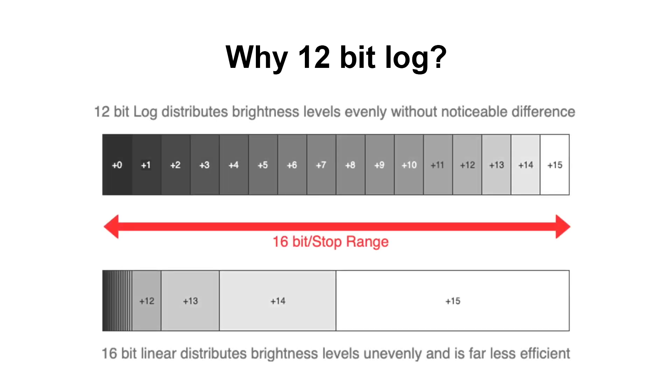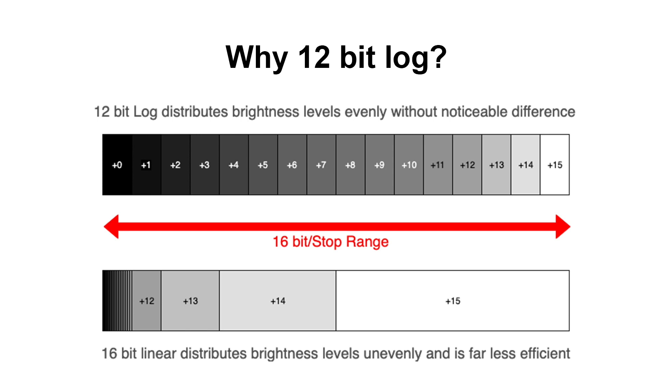The distribution of stops in code values is fairly inefficient with linear data. Log data makes much better use of the available code values and distributes the stops evenly across the board. Because of this, a 16-bit linear image can be converted into 12-bit log without any noteworthy loss of information or quality.